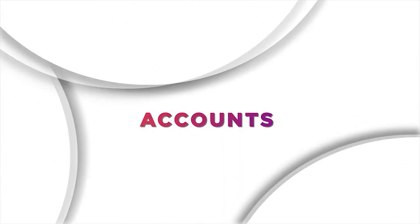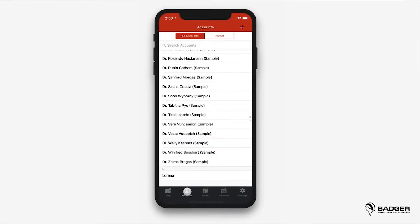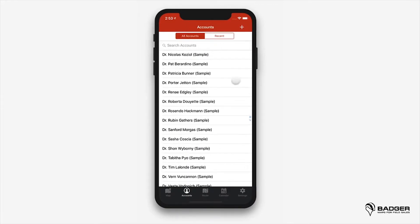Let's go ahead and start with accounts. After all your accounts have been imported through the web app, you'll see them in alphabetical order under the accounts list. You can also search to bring up the accounts you want by typing in their name right at the top.